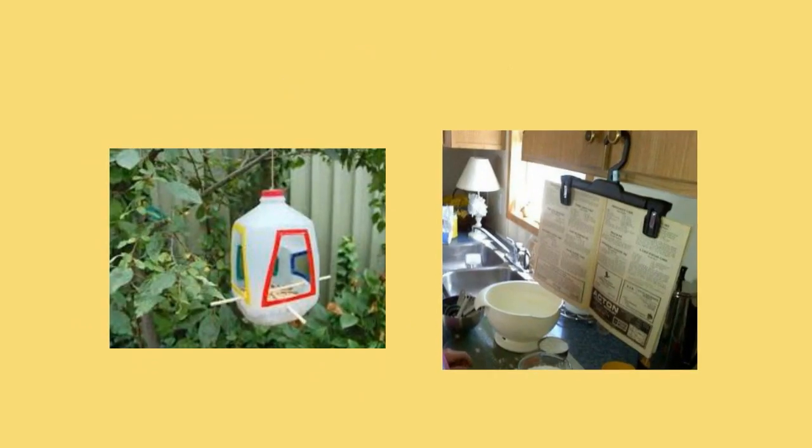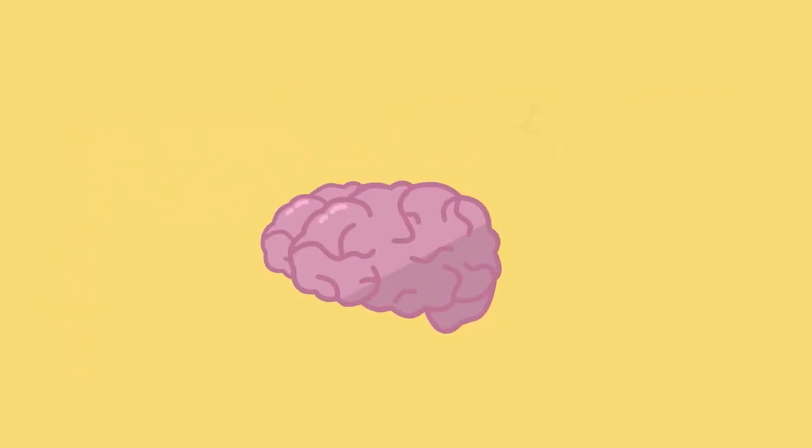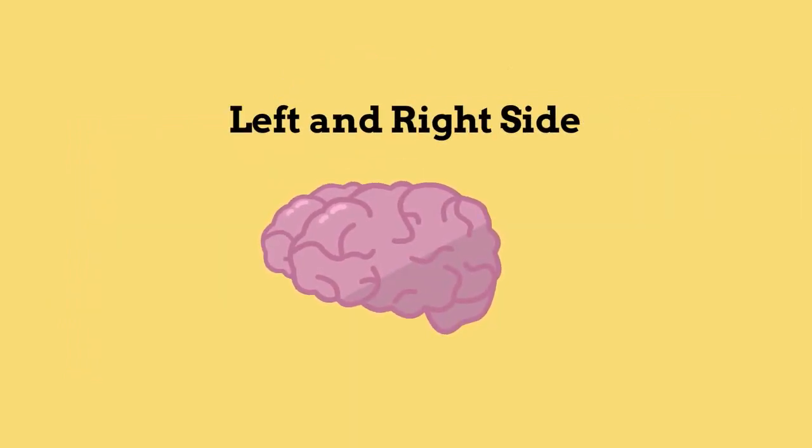Number 13: Try to find a new use for an item that you normally recycle or throw away. This task requires creativity which strengthens and stimulates both sides of the brain.